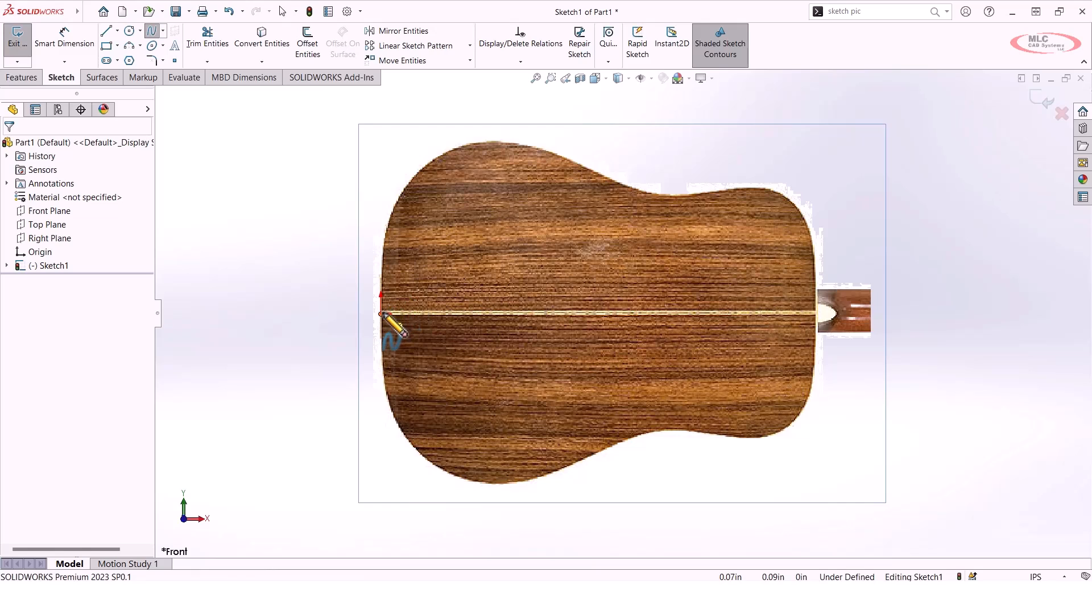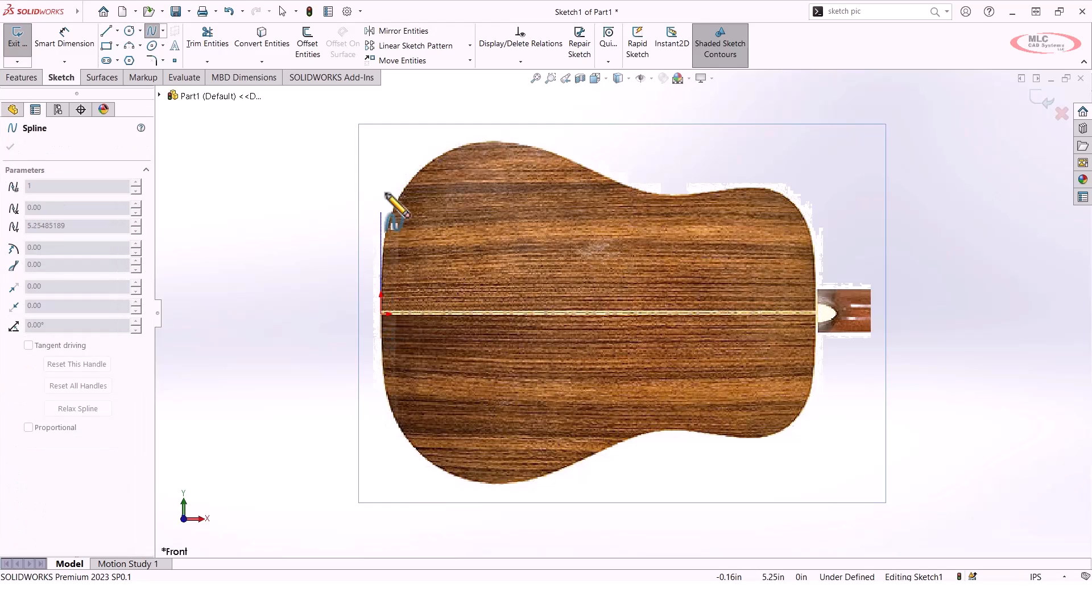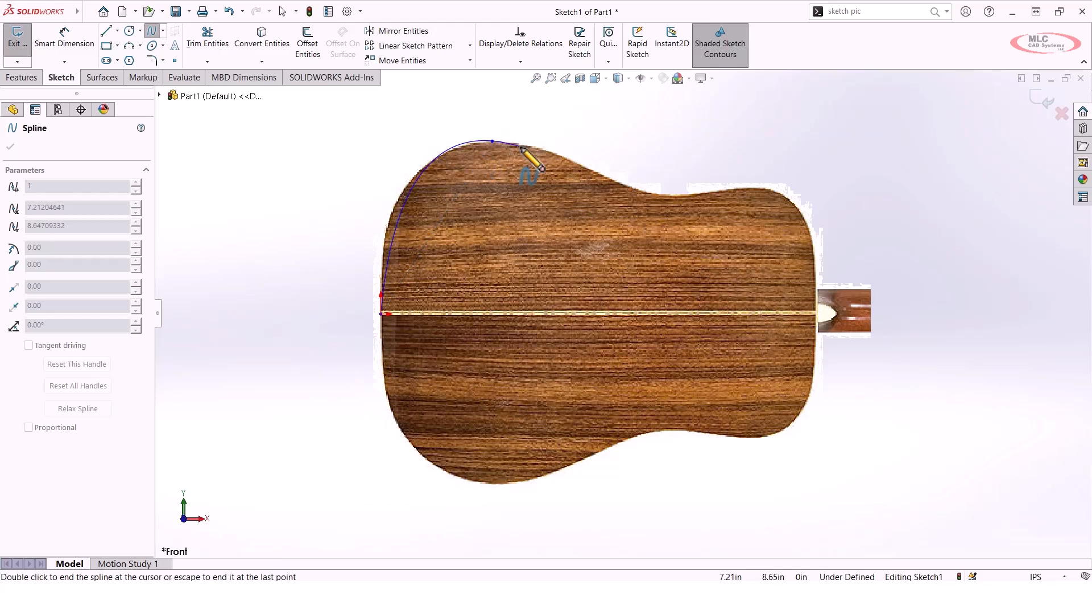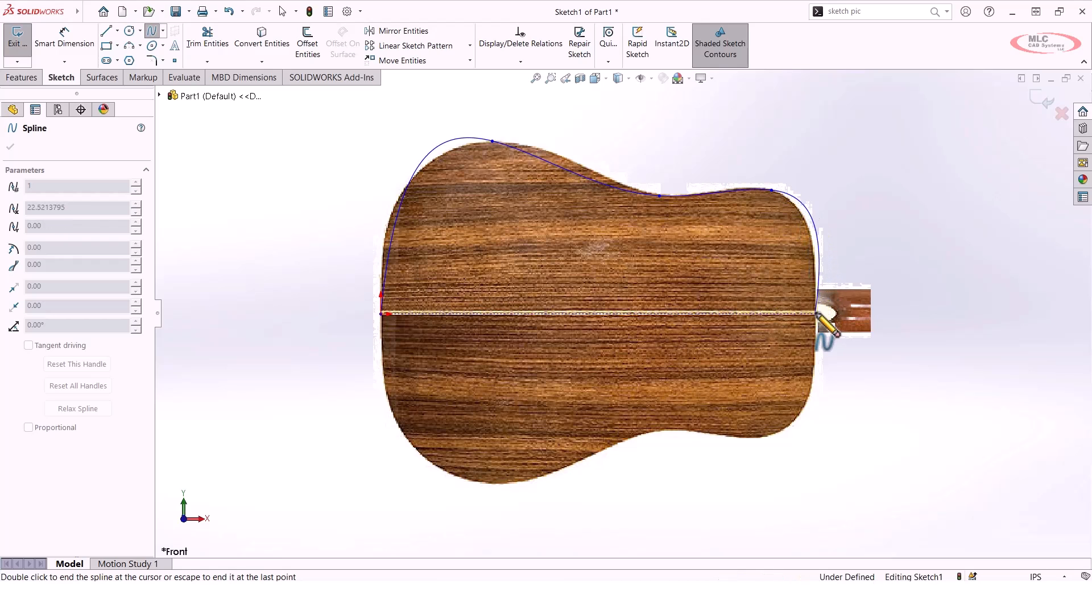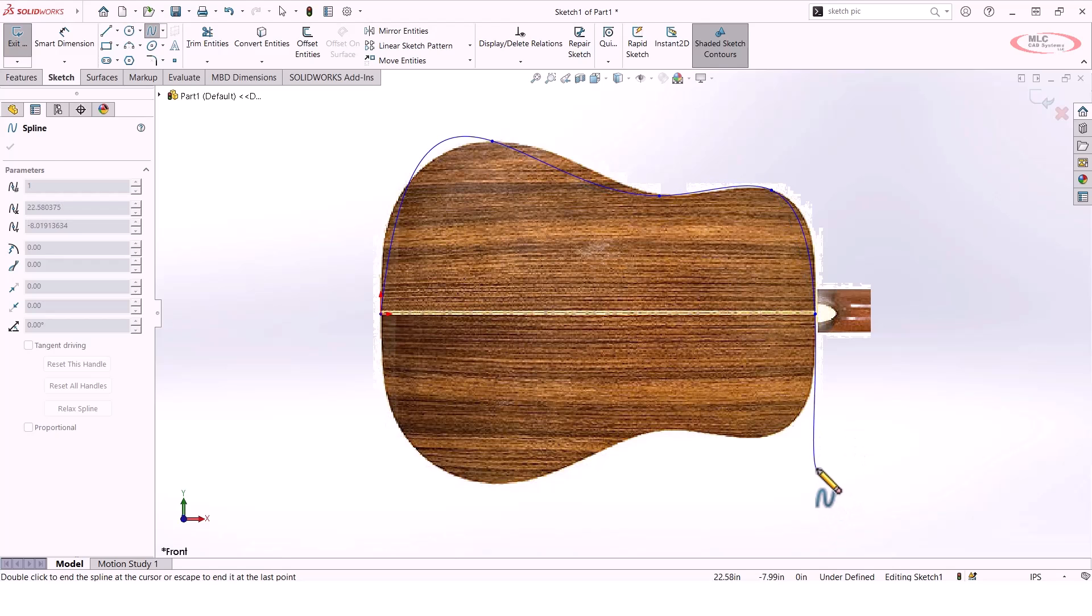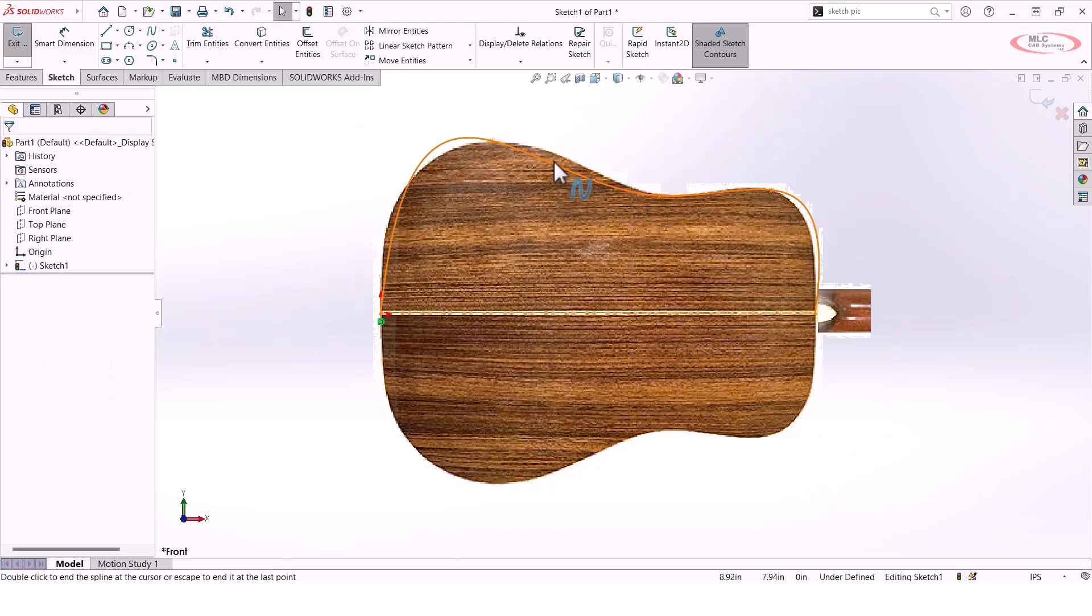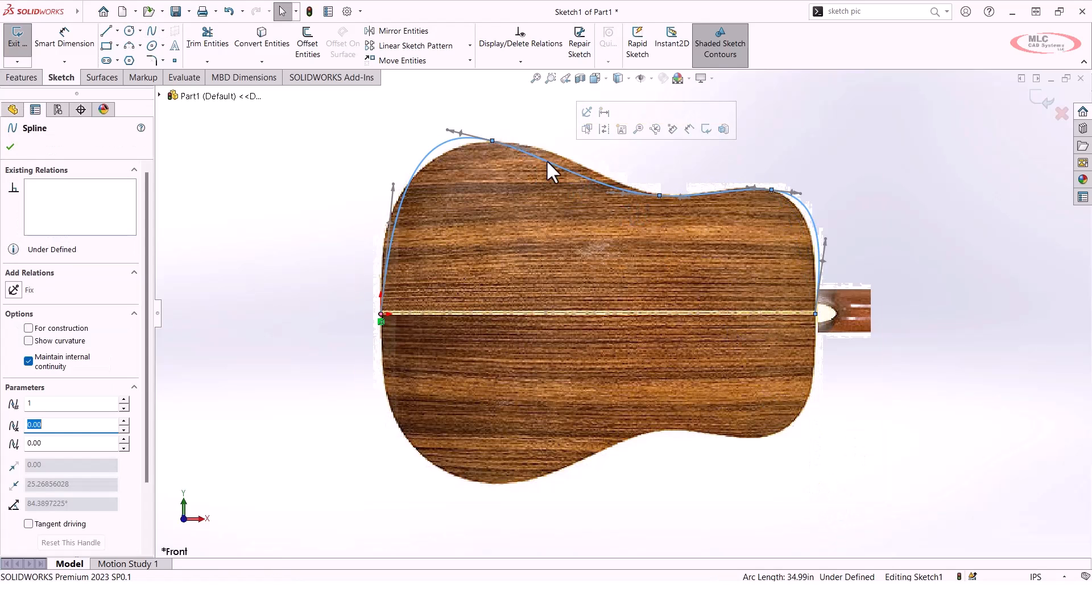Splines can be a little tricky if you've never worked with them before. Generally, what you want to do is place a control point everywhere that there's inflection in the curvature. Think of high points and low points - that's usually a good starting point for working with a spline. Then you can modify it from there to tweak the appearance.